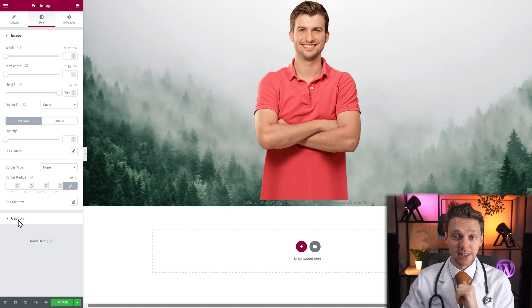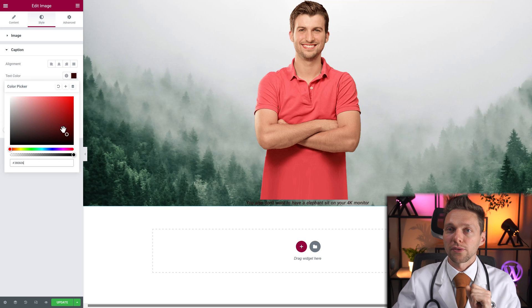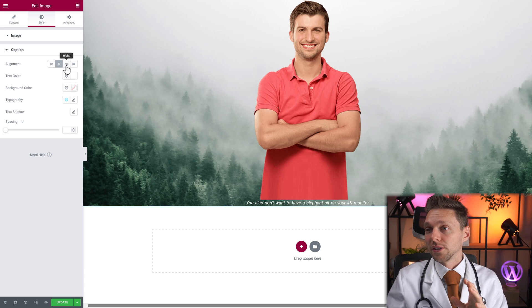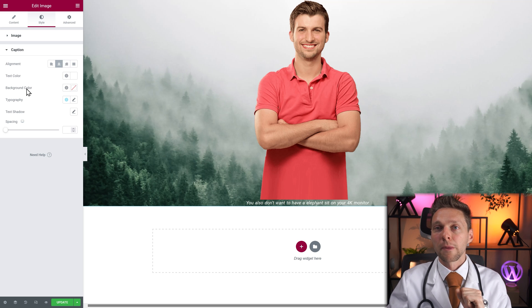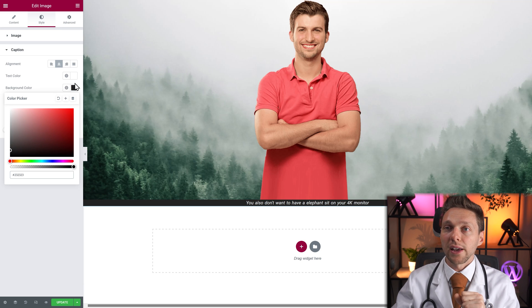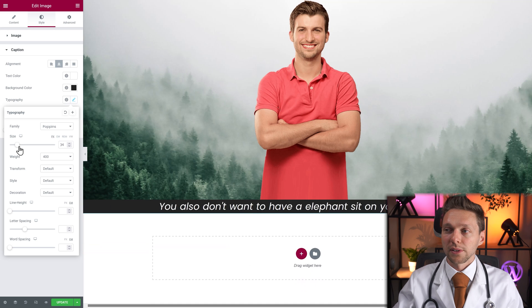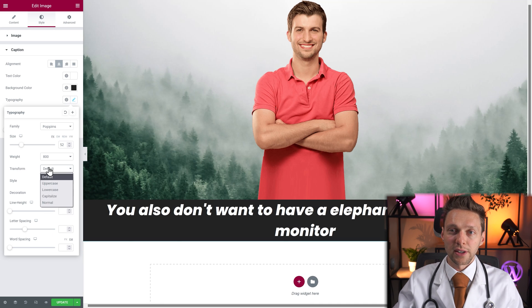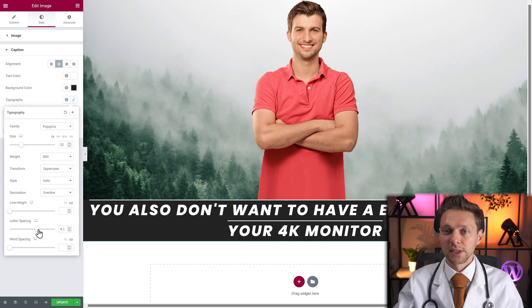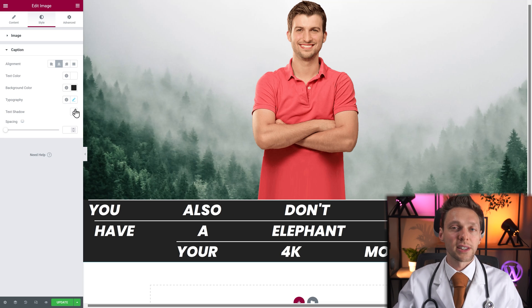Then the last option of styling is the caption. Within the caption options you can change everything there is about the caption. You can change the color to whatever you want. You can change the alignment — the alignment is within the container, not the image itself. So you can put it on the right side, put it in the center. And you can change the color, the background color, so you can actually make it stand out like this. You can also change the typography, change it to another font, and you can make it bigger. You can change everything about the fonts just the way we're used to within Elementor — the spacing, the line height, word spacing.